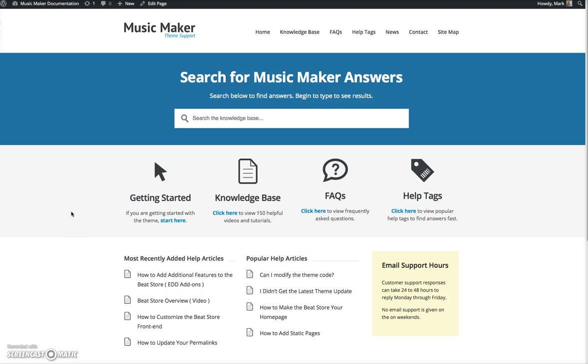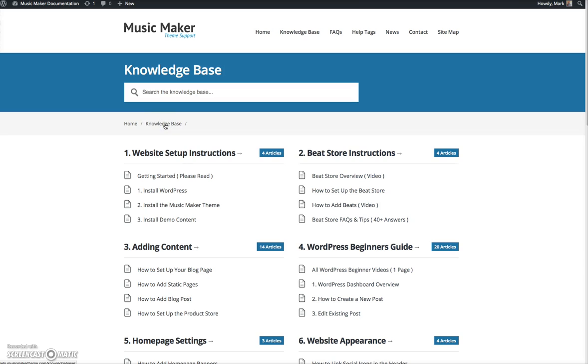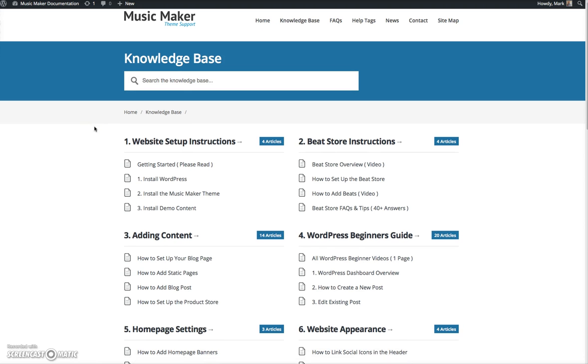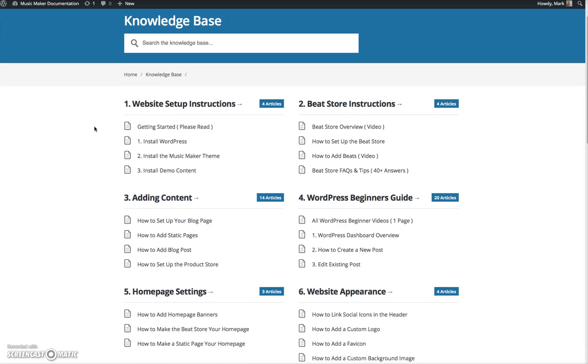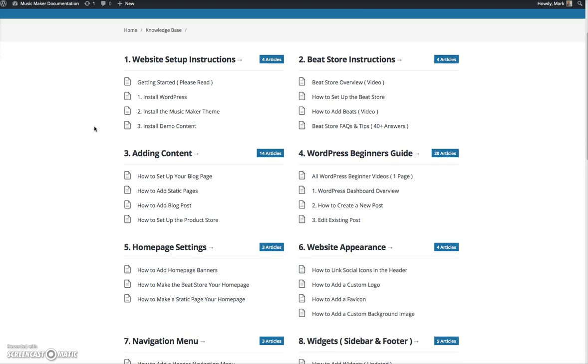For everybody that's starting with the theme, you want to go to the Get Started page, where I talk about the steps that it takes to install WordPress, to install the Music Maker theme, and the demo content. And then after that point, you want to go to the knowledge base, where you could find tons of information for setting up your beat store, adding content, WordPress beginner videos, and setting up your homepage.